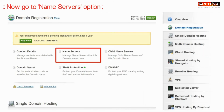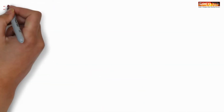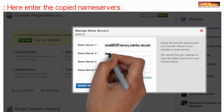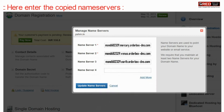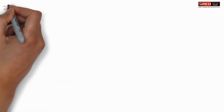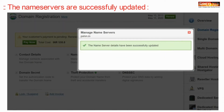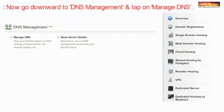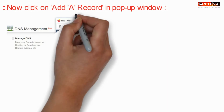Paste all the copied name servers and then update the name servers. You can see that your name servers are updated successfully. Now scroll down and go to DNS management.